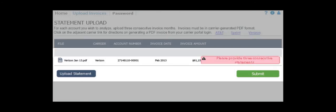A warning message will appear until three consecutive months have been uploaded. Three months is advised for greater accuracy, but it's not required.